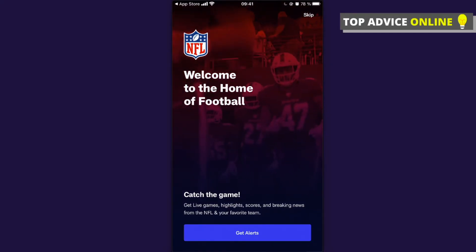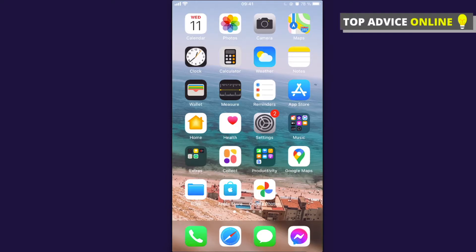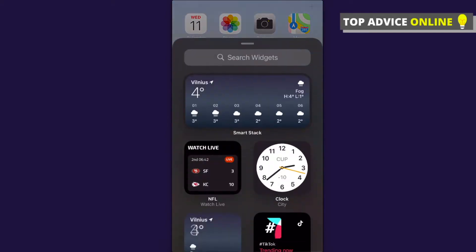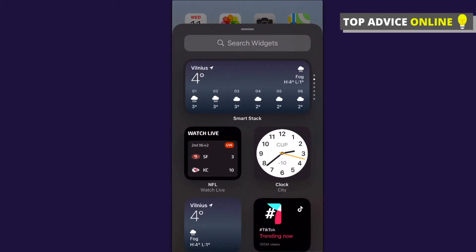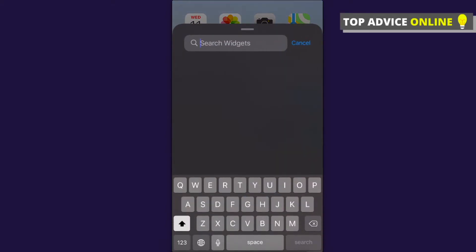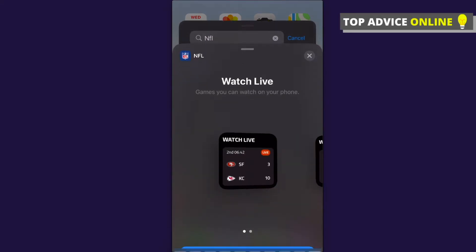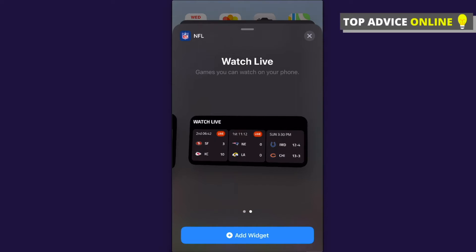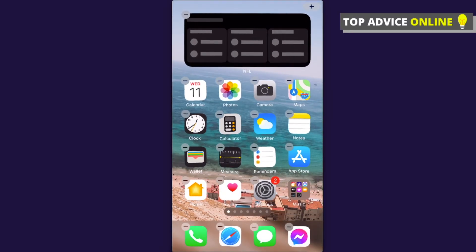After that, tap and hold on an empty space on your phone. A plus icon appears in the top right corner — press it. On the search widgets tab, just type NFL and the widget should appear. You can select a small widget or a bigger one, so select what you prefer and press Add Widget.